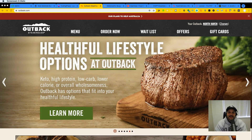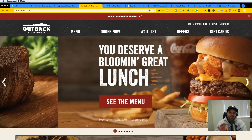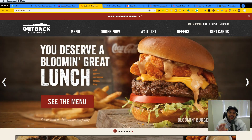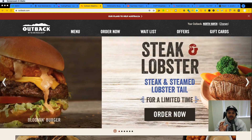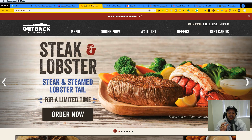Hey guys, this is your boy Joe back at it again, CodingPhase.com. In this video we are going to be talking about this project called 'Let's Build a Restaurant Landing Page.'